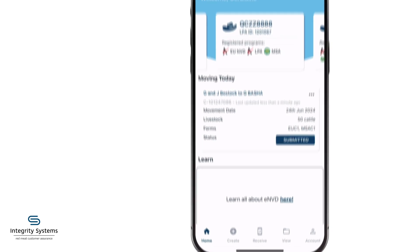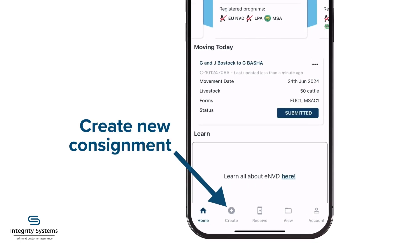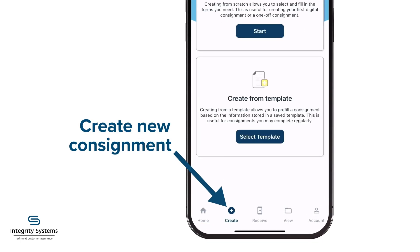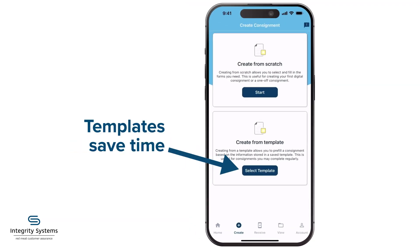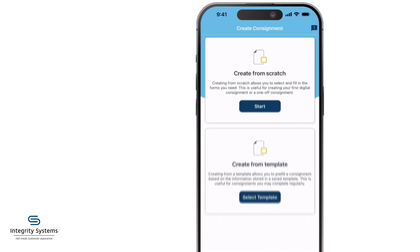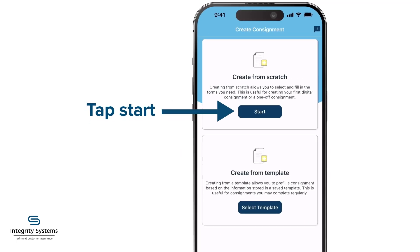For a new consignment, click on Create. Using a template you've saved from a previous consignment will save you time. For this demo, we'll create from scratch.